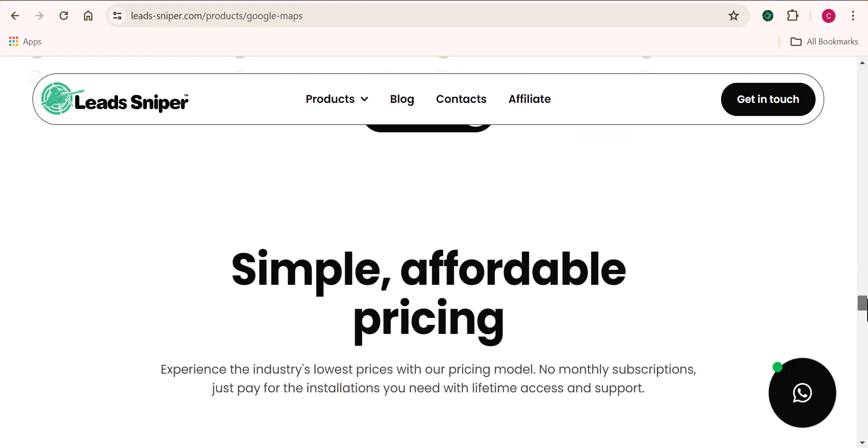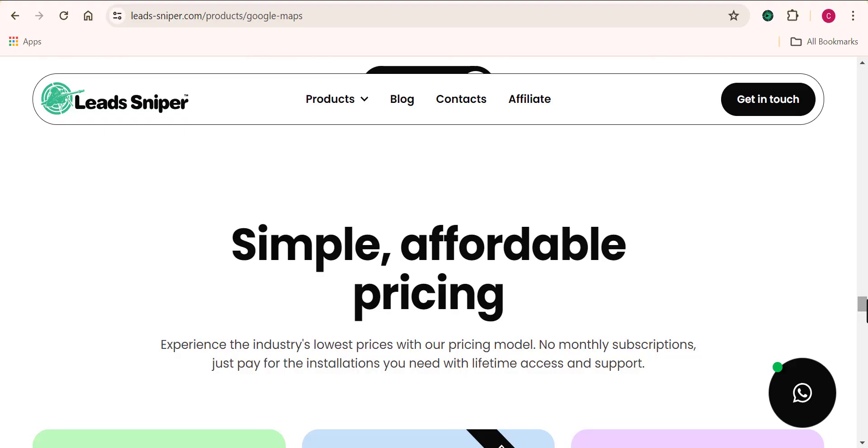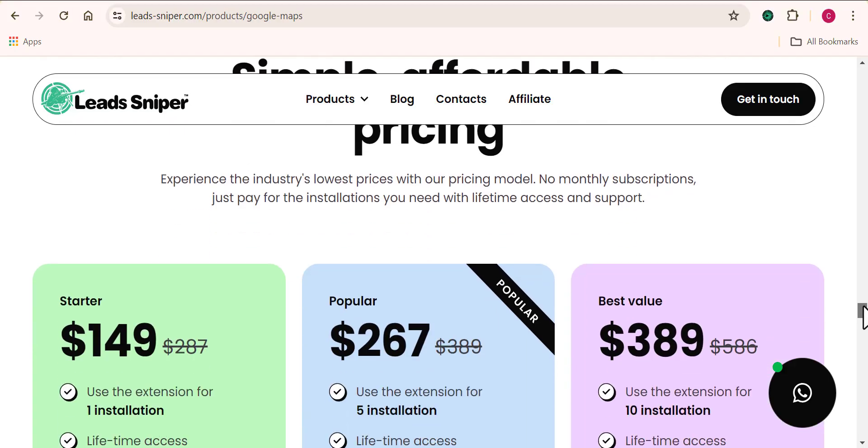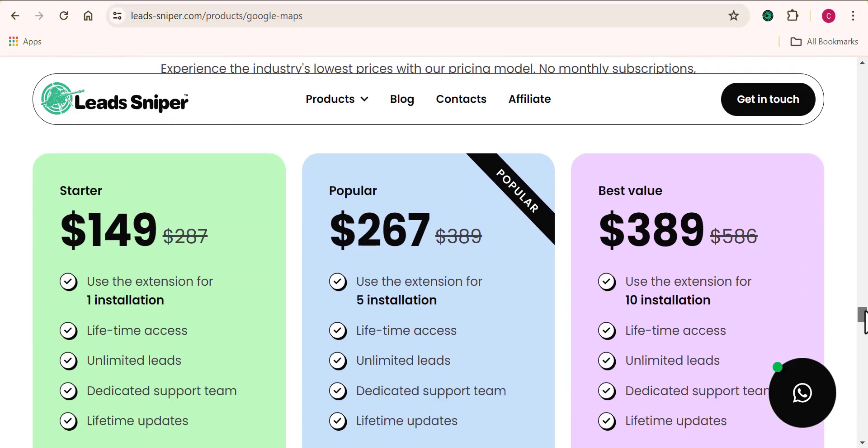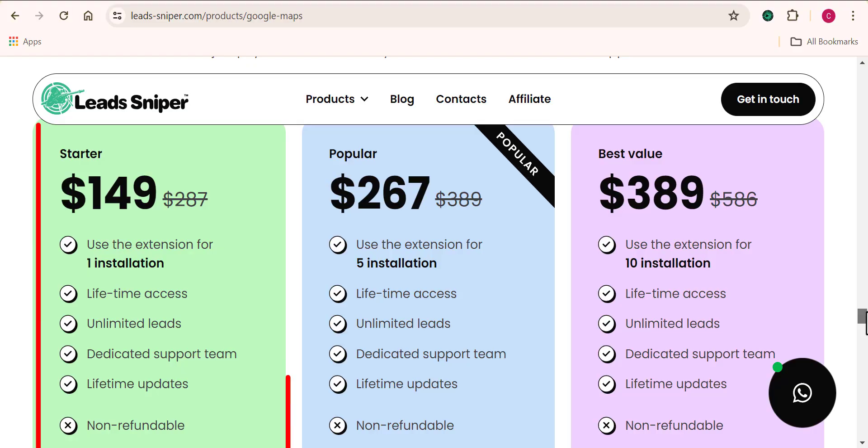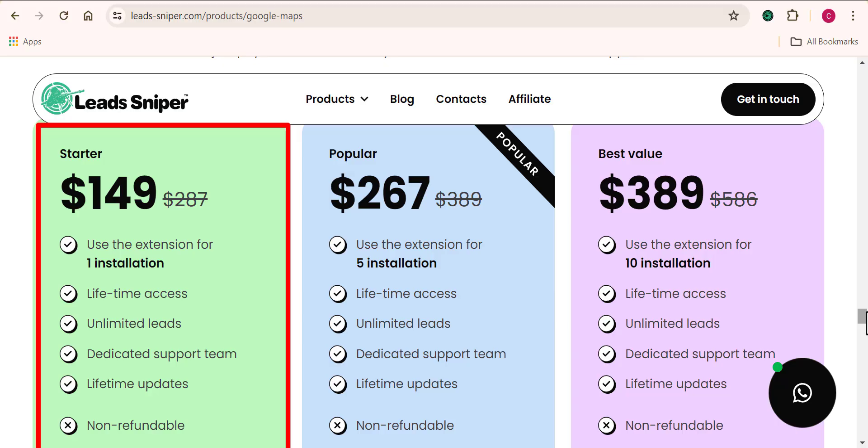Now to get your hands on this software, you need just one pricing plan to pay and you get access to use this tool for a lifetime. Now take a look at this. You can see the first plan here gives you access to use this tool for just $149 and just on one browser alone. I mean just one browser is what you're going to be using this plan for. And you can see a lifetime package with access to unlimited leads and data.